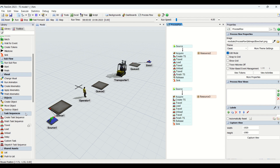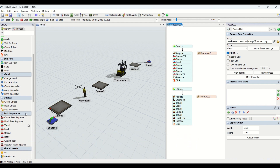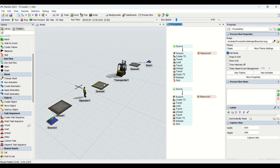The task sequence name itself implies that whenever we want to make a sequence of tasks, these process flow entities are going to be used. For example, to transfer material from Q1 to Q2, I need to tell the operator to travel to Q1, load the box, travel to Q2, unload the part, and then travel back to Q1. So the sequence is: travel, load, travel, unload, then travel again. This is what we create in the process flow — this is task sequence one.